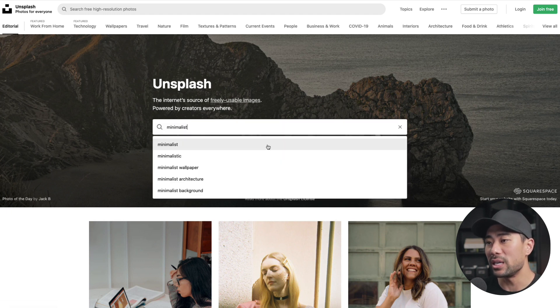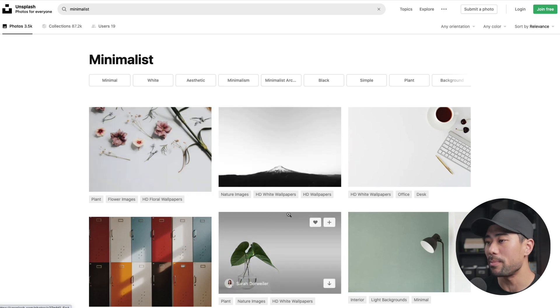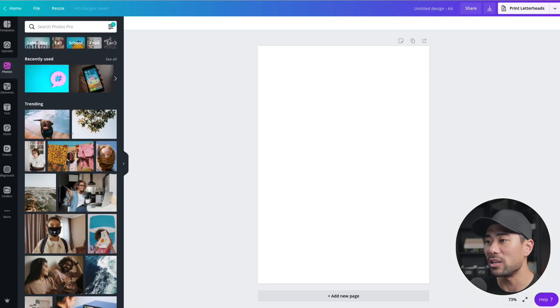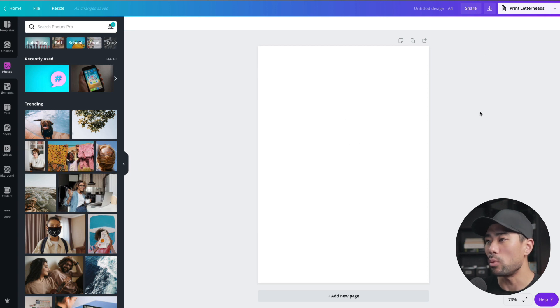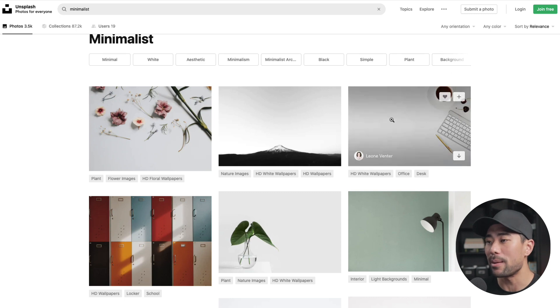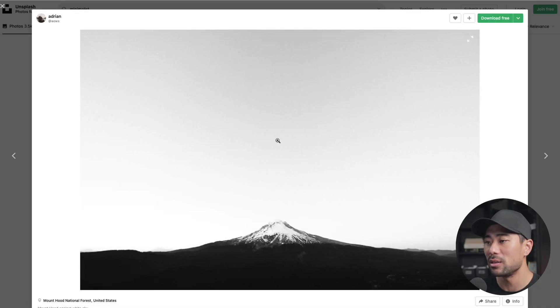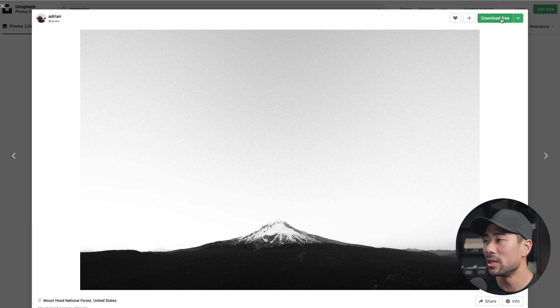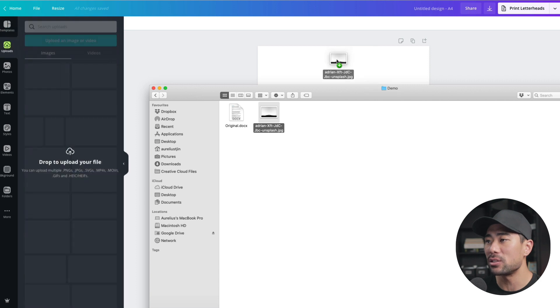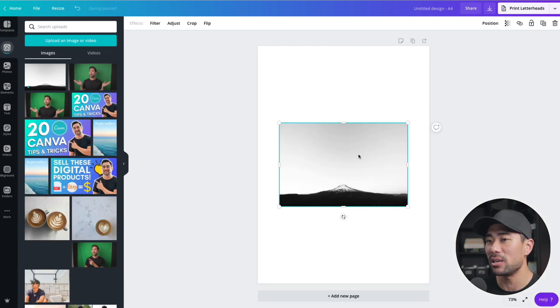So we're going to start with the title page first or the cover page. What I'm going to search for is minimalist or minimal, something around that topic, just so I can use it for my cover page. So as you can tell, this has nothing. So I want to basically take an image and put it here. Let's take something simple for this example. I'm just going to choose this mountain. Keep it a little more generic and clean. Clicking on download free. Once downloaded...